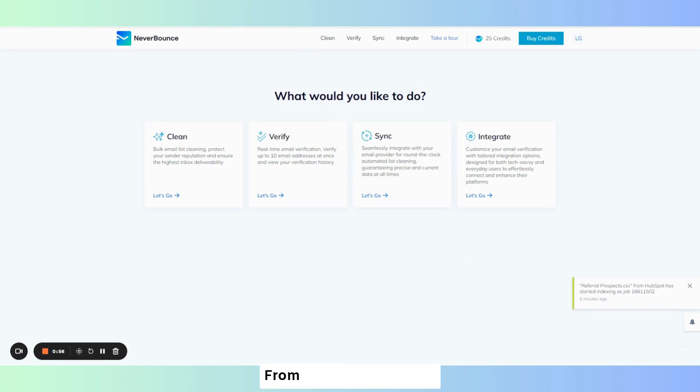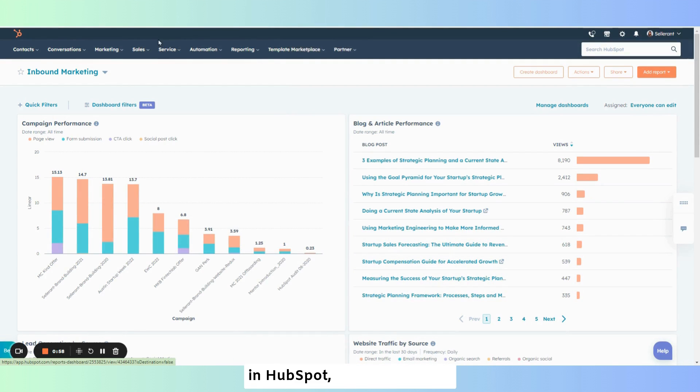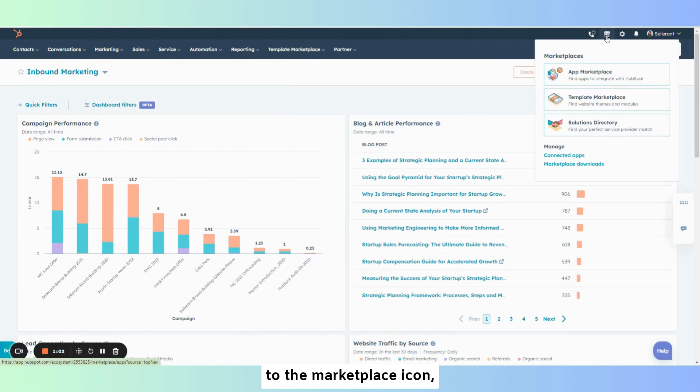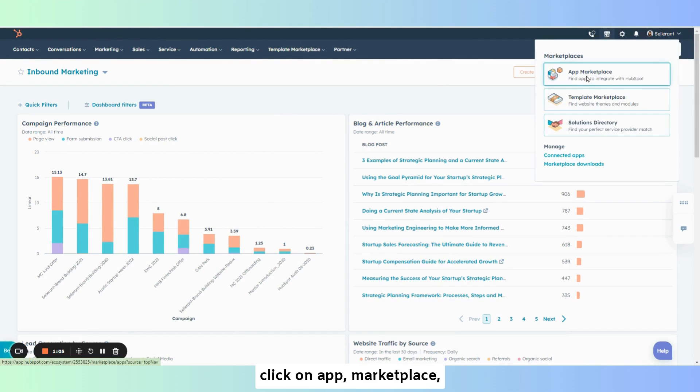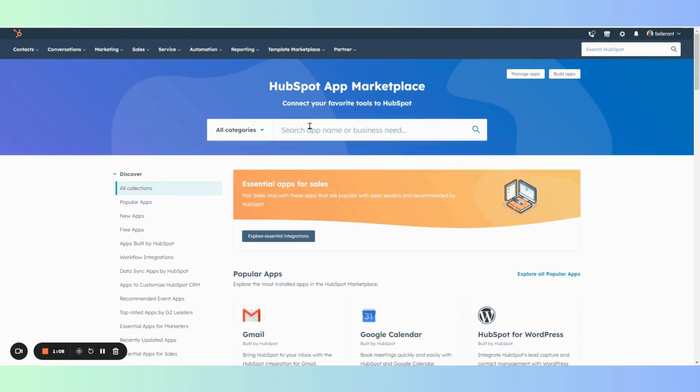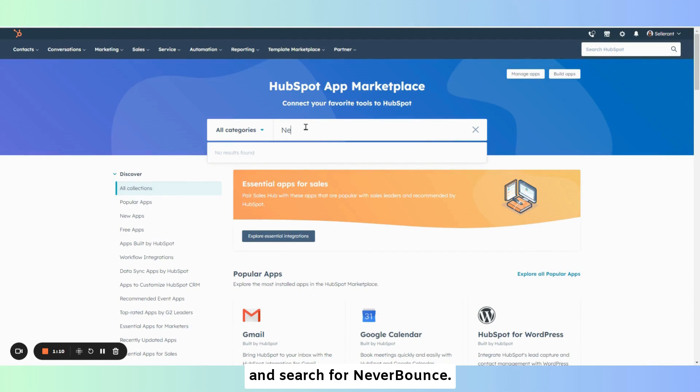From the main menu bar in HubSpot you'll want to go to the marketplace icon, click on app marketplace, and search for Never Bounce.